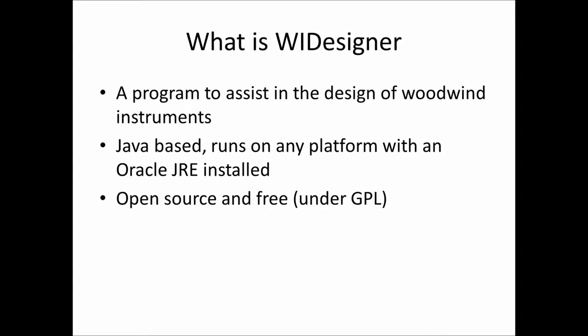So what is the program? It's a program to assist in the design of woodwind instruments. Currently it is limited to fipple flutes, primarily whistles and Native American style flutes. At its heart is a state-of-the-art acoustic engine that understands the geometry of these instruments and can very accurately predict the playing frequencies, in essence, what notes they play.